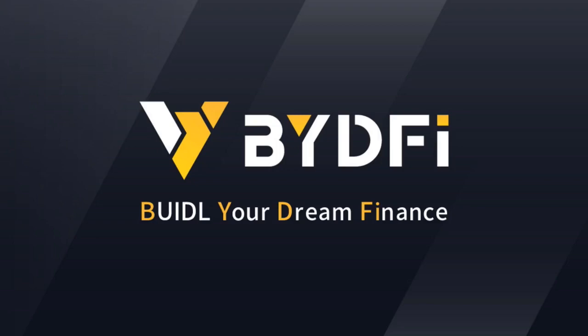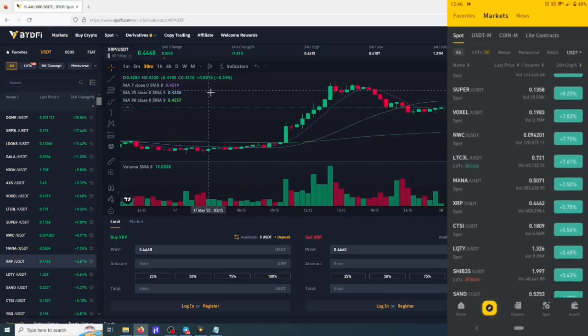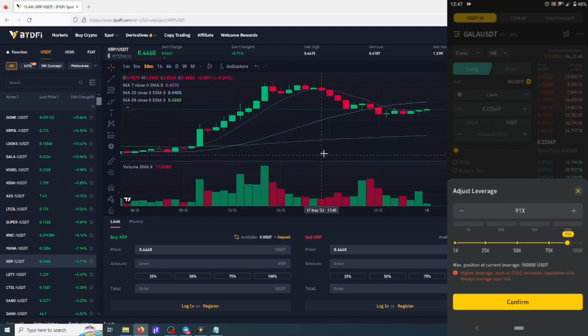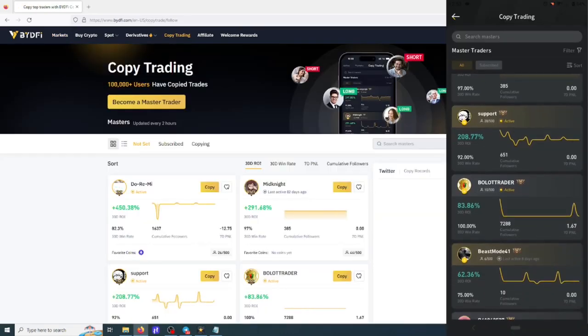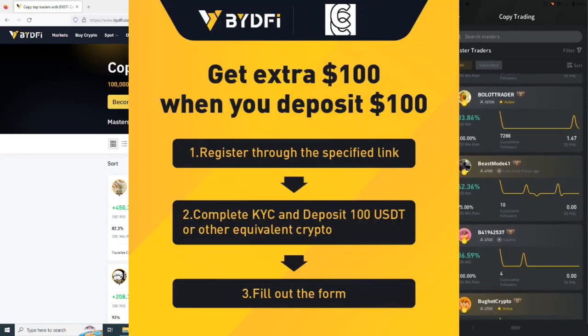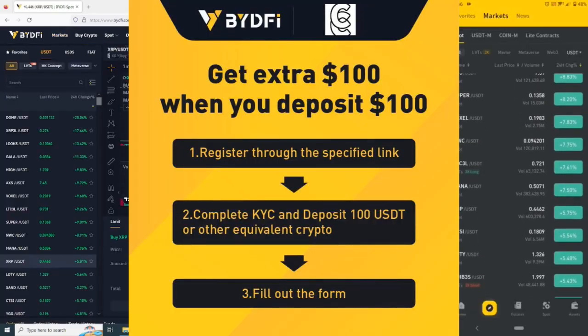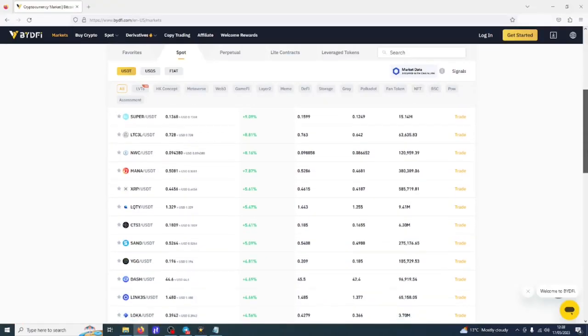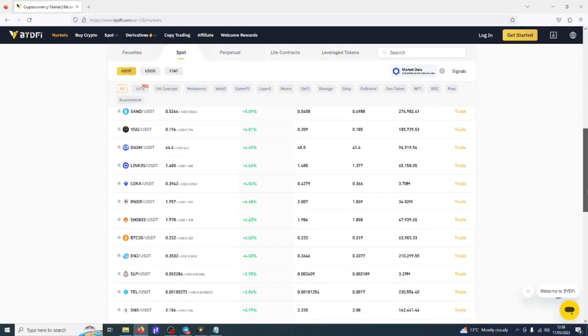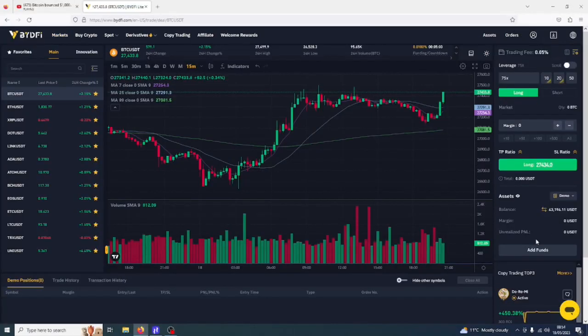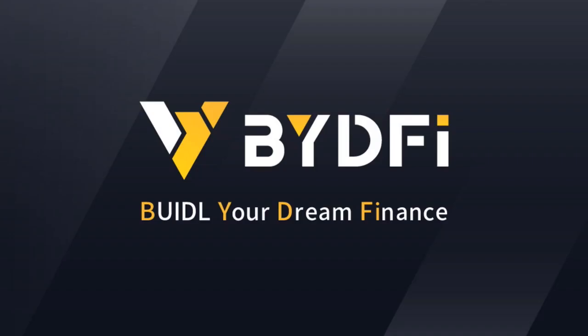BYDefi is a crypto exchange on desktop and mobile where you can spot trade, futures trade, use leverage tokens and copy the trades of top traders. If you sign up with the link in the description you get a free $100 when you deposit $100. There's hundreds of crypto available on their spot exchange as well as a free test account so you can practice futures trading without getting wrecked. BYDefi!